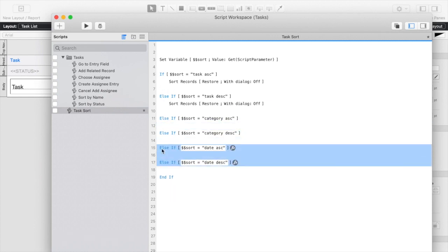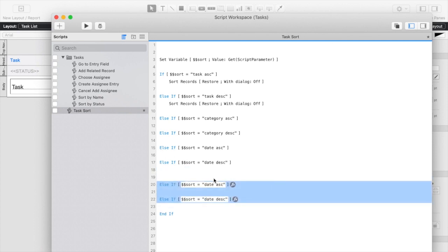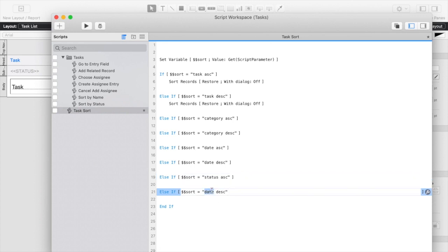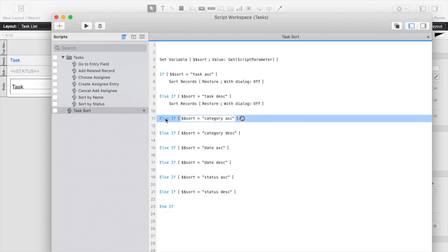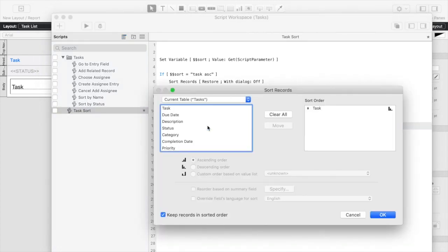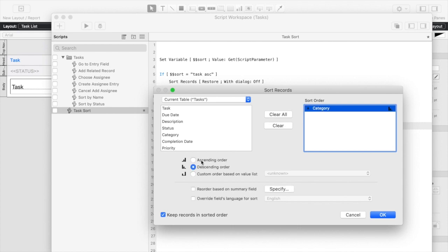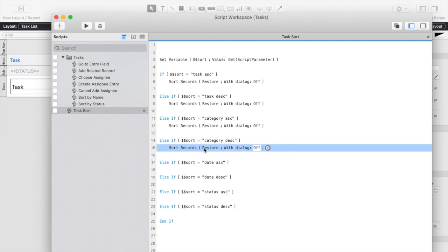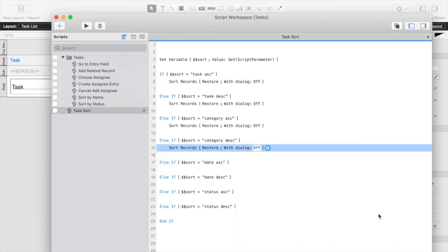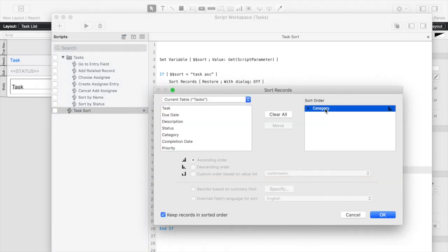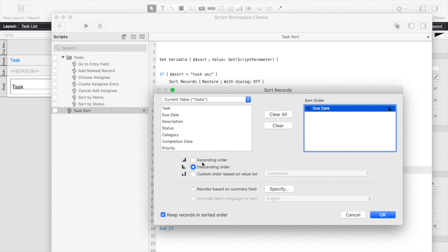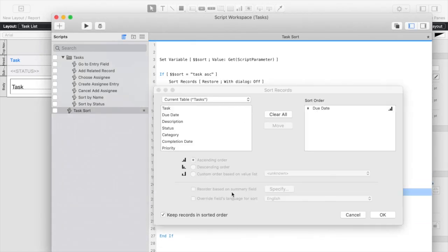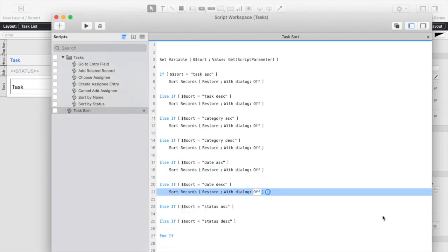We'll go ahead and also create some if-else statements for our status that we'll be doing later as well, so I'm going to start copying and pasting some sort scripts, and of course modifying this to match our parameters, so category ascending, and then we'll do category descending, and so on, this one's going to be date ascending, and date descending, and we'll click OK.